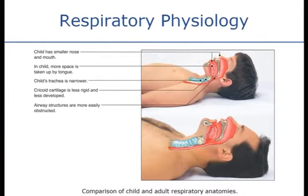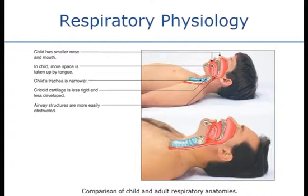Something to keep in mind: we talked about the anatomy of the upper airway — the tongue, the jaw, the nasopharynx, the oropharynx, and the epiglottis. Children have slightly different anatomy that can lead to respiratory compromise. Their tongue is much larger and their mouth is much smaller, so the tongue is a more common cause of airway obstruction when they're unconscious and lying flat on their back.